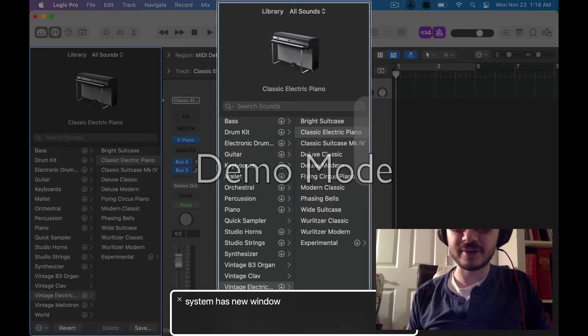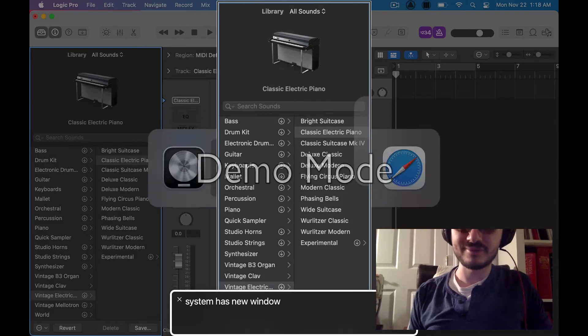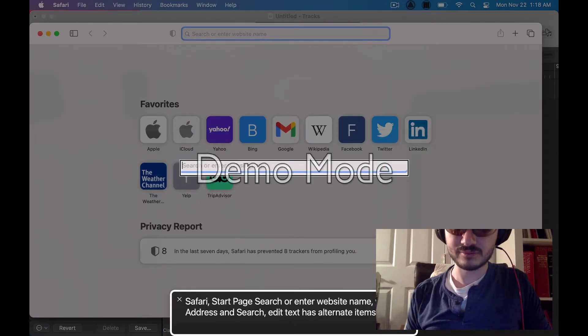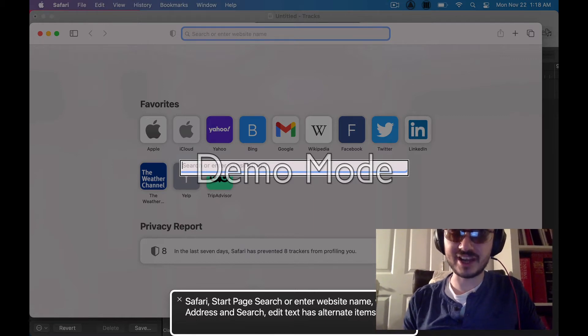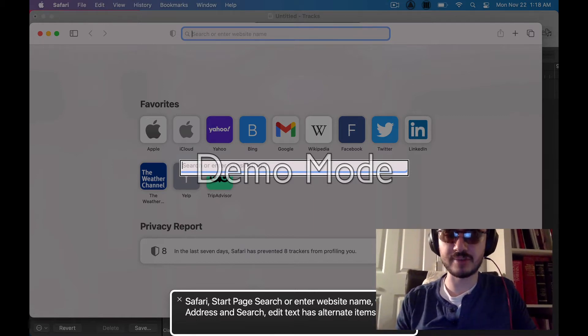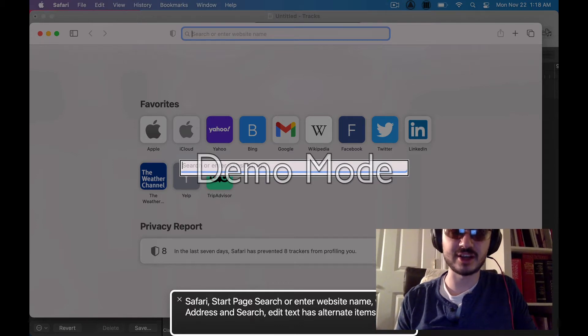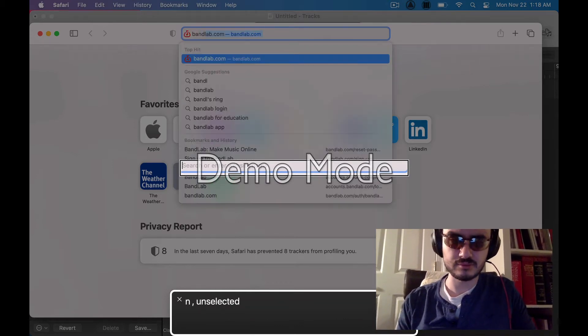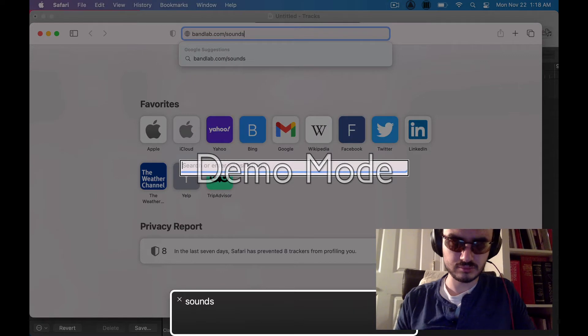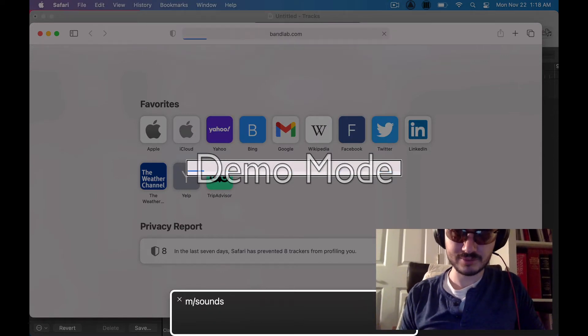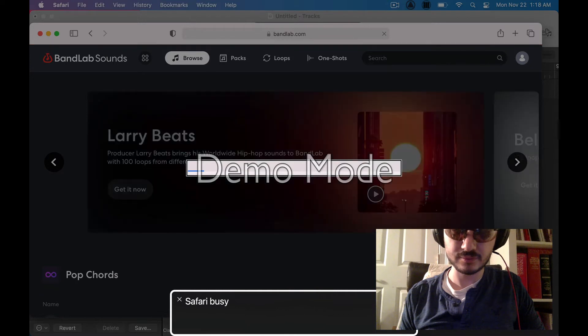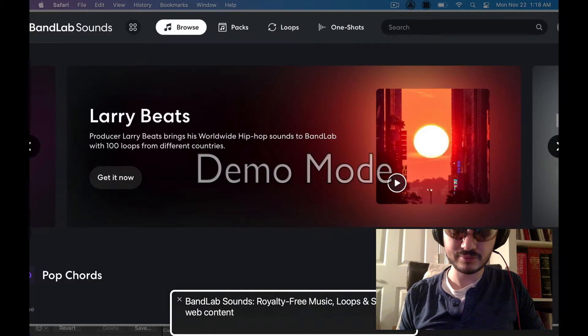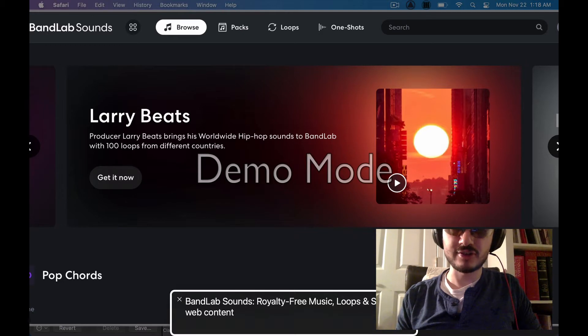Alrighty, so here we go. Now I'm gonna go into Safari. I already have it open and we're gonna go to bandlab.com slash sounds. So alright, so we're at the home page.